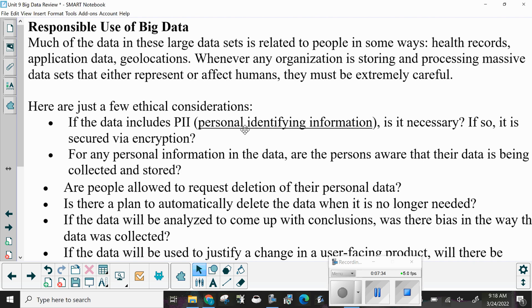Here are just a few of the ethical considerations with big data. If the data includes PII — personally identifying information — is it necessary? If so, is it secured with encryption? Are the persons aware that their data is being collected and stored? If not, that could be a violation. Are people allowed to request deletion of their personal data? Is there a plan to automatically delete the data when it is no longer needed?